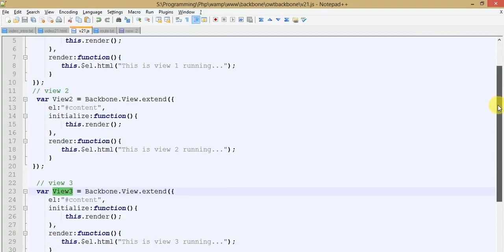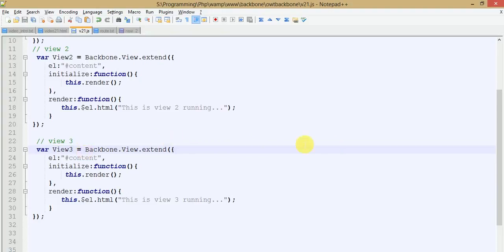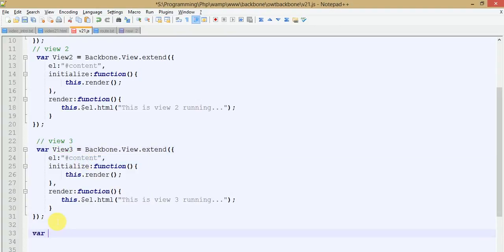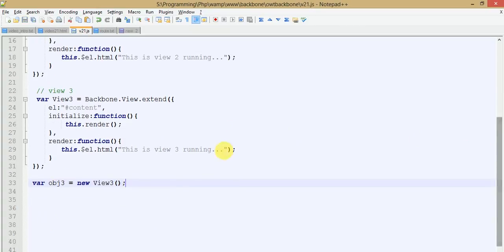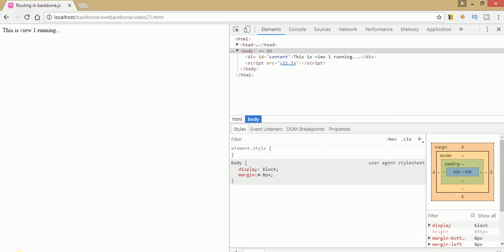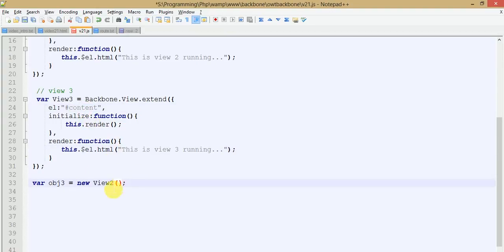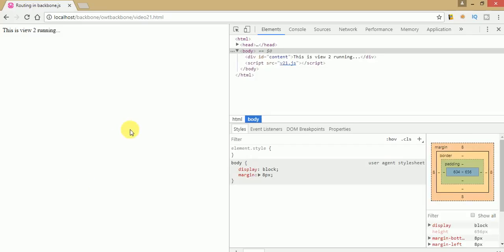We have created view 1, view 2, and view 3. In this video session we are going to navigate on these three views using the Backbone.js router concept. Let's check view 3 by instantiating an object of that. We have created an object of view 3. Save the file, go to the browser, and refresh the page. Once you refresh, you can see view 3 is running because we created object 3. If we create an object for view 2, it will put all the contents of view 2 into the div.